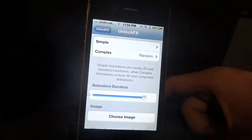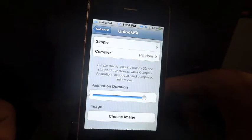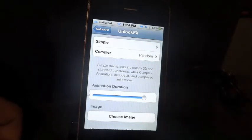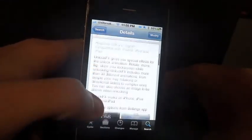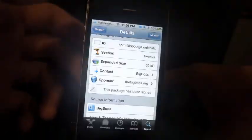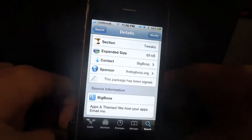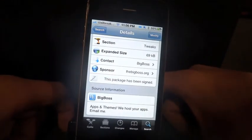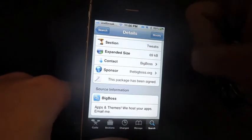This tweak is $1.99 from the Cydia store. It's a matter of preference — it's a little overpriced in my opinion. Unlock FX is available from Filippo Vega and can be found on the Big Boss Repo. Download it if you'd like some customized animations when you unlock your phone. Thanks.